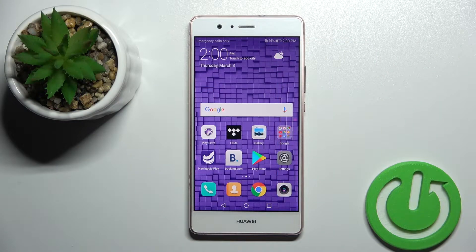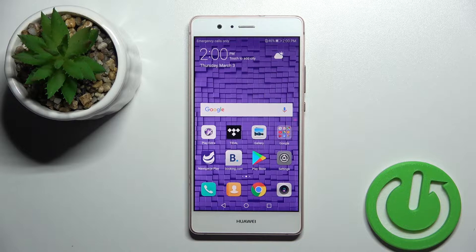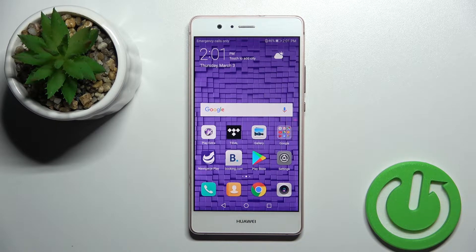Welcome. Today in front of me is the Huawei P9 Lite and I'll show you how to change default apps on this device.